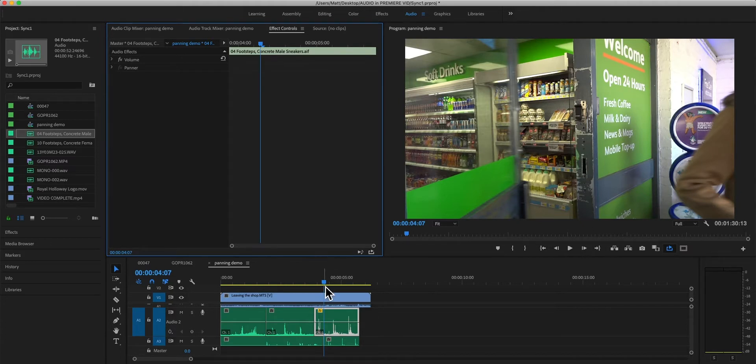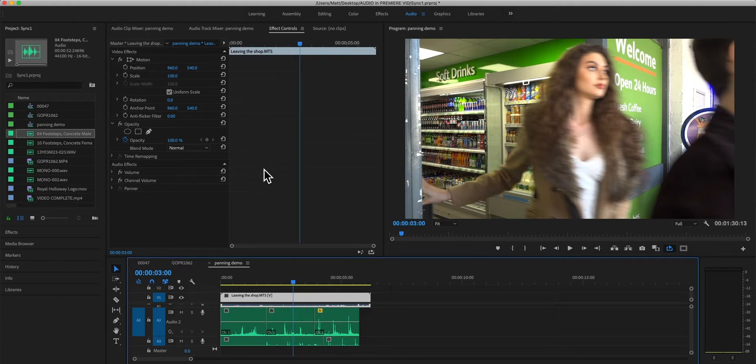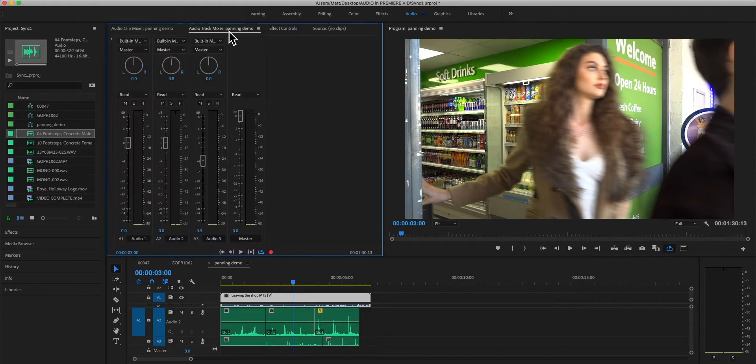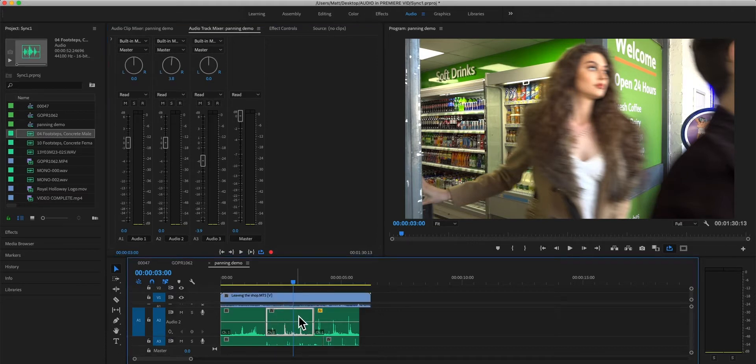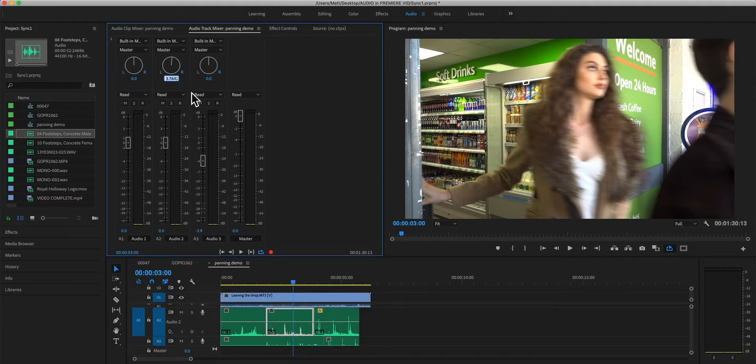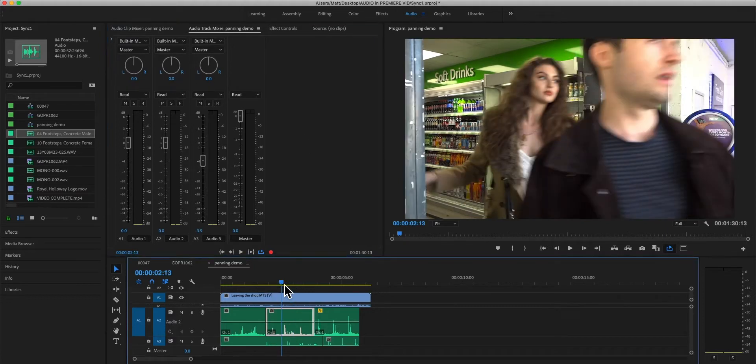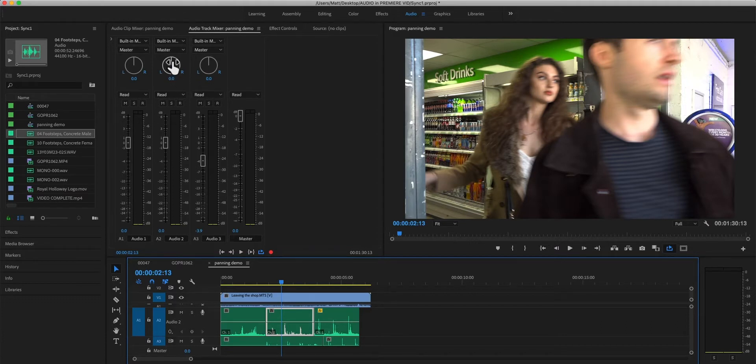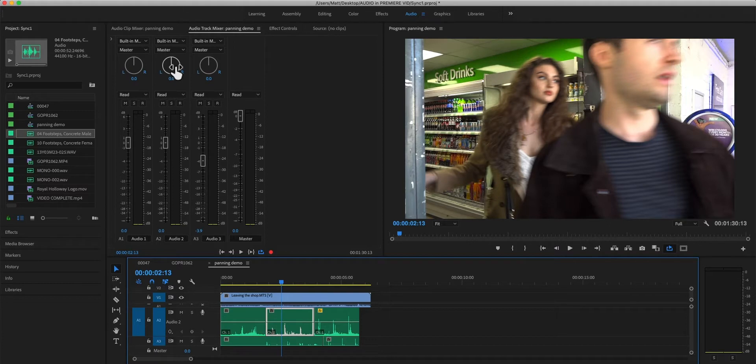So, a step up from that would be to actually write the automation manually using the panning pots of the track mixer. So that should be zero, which is dead center. And this way is smarter and it's more something that you would actually physically do if you had a control surface and it's very popular in the days of analog mixing.